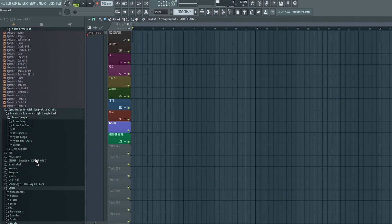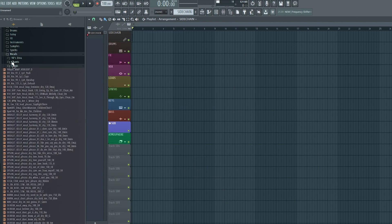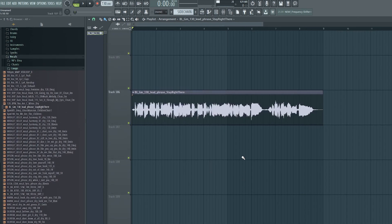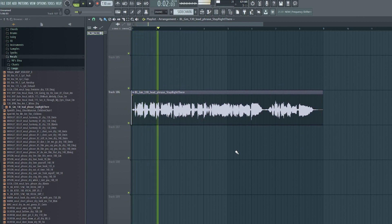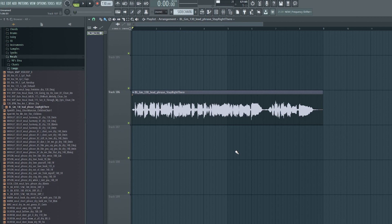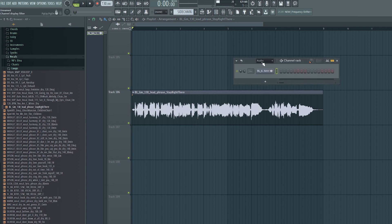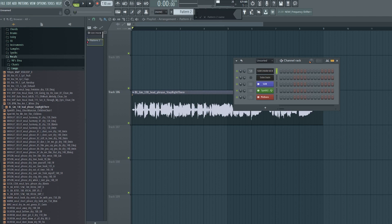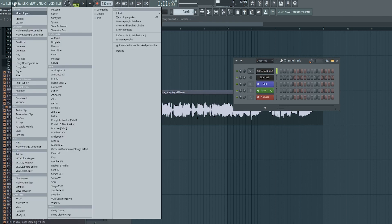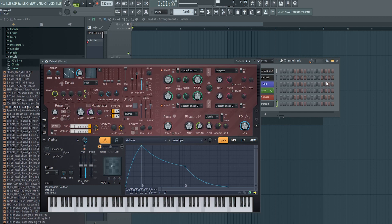First, grab the vocal, the modulator you want to vocode. I'll use this sample from Splice. Then add a synth, the carrier. This synth can be anything. Personally, I like to use Harmor. I think the default preset sounds great for vocoding, just a clean sawtooth, but you can use anything you like.